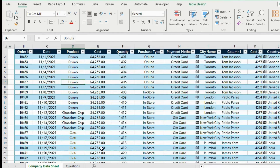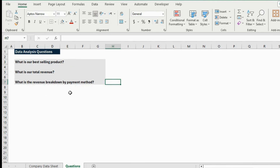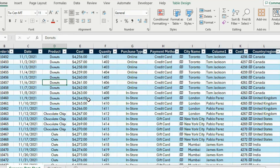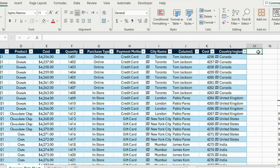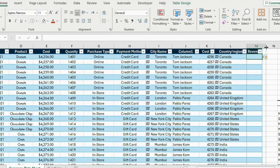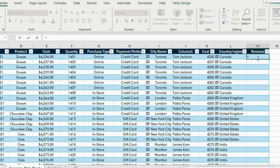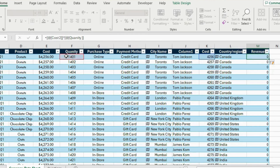Moving on to the next step — data analysis. We have three questions to solve: what is our best-selling product, what is our total revenue, and what's our revenue breakdown by payment method. Going back to the table, we don't actually have a revenue column, so we need to calculate it by multiplying the price and the quantity. Add an extra column, call it 'Revenue', and the formula is equals quantity multiplied by price, then hit Enter.